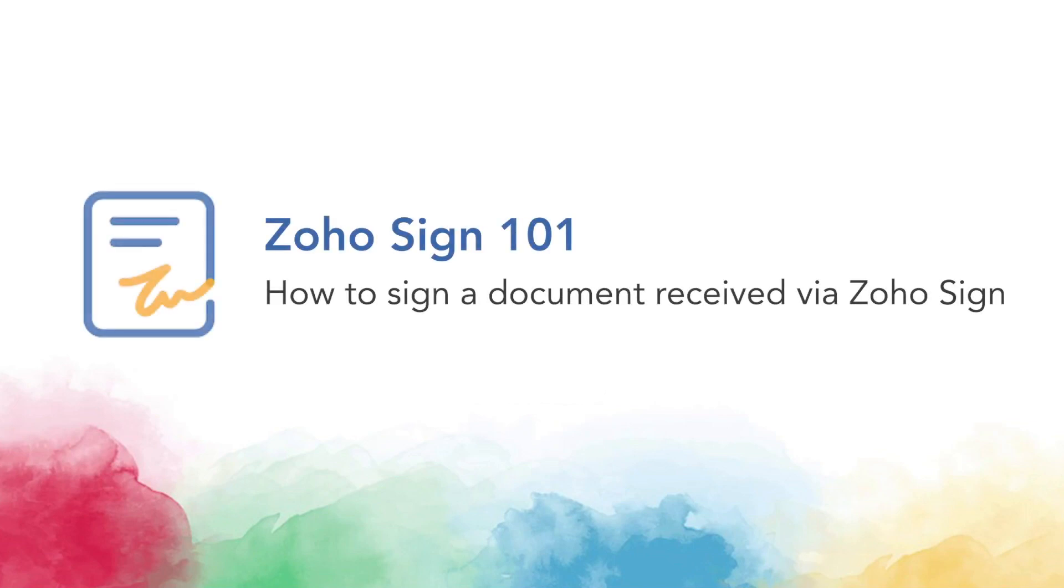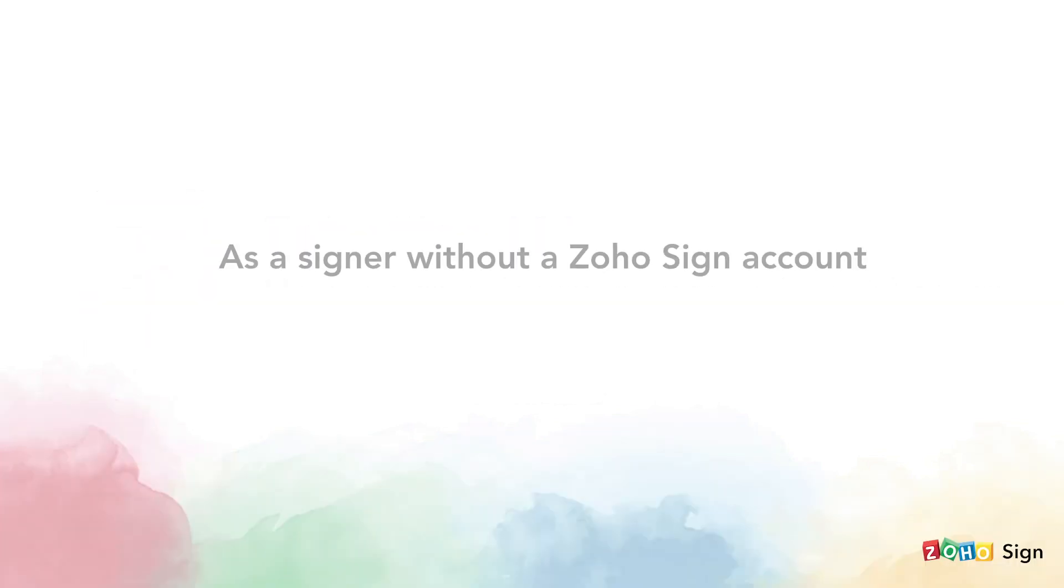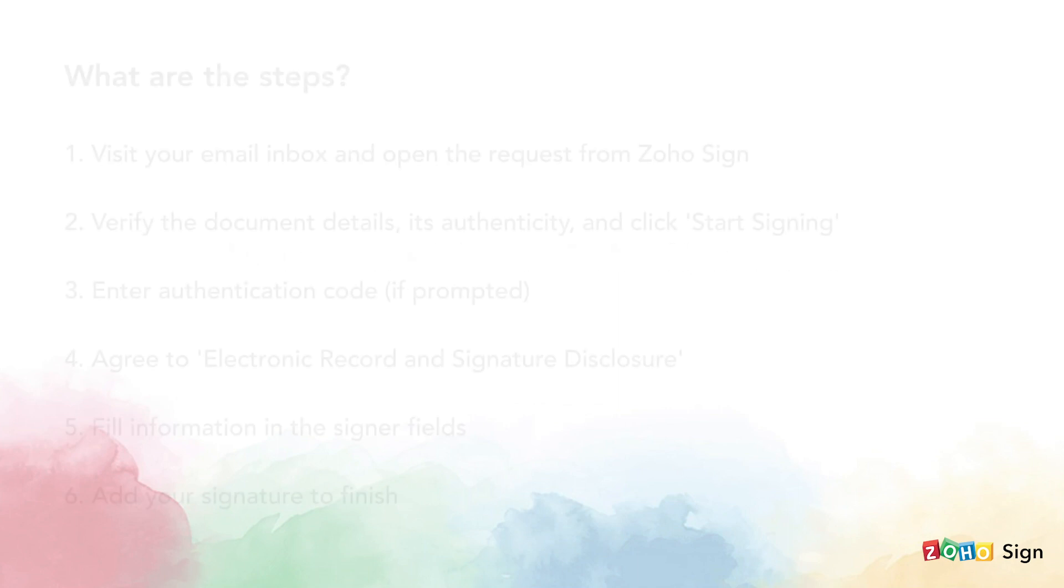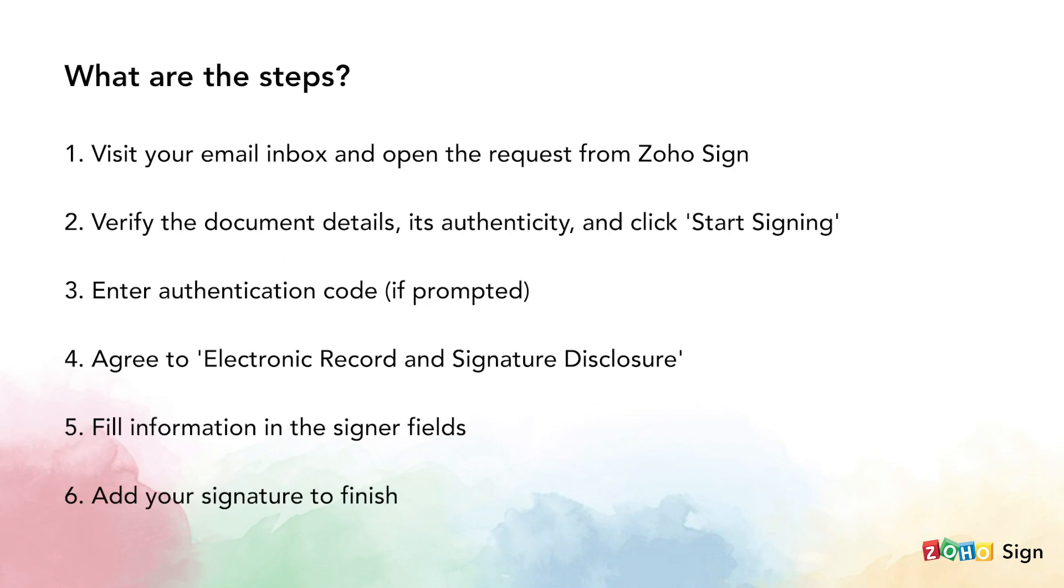Hi and welcome to ZohoSign 101. In this video, we'll take a look at how you can sign a document that someone else has sent to you using ZohoSign. First, we will see how you can go about this if you don't have a ZohoSign license or a Zoho account.